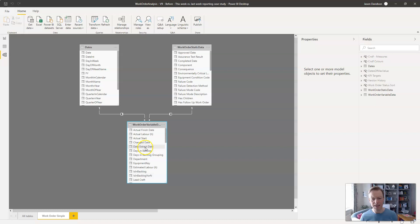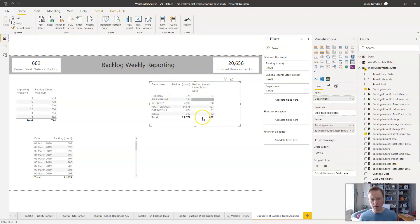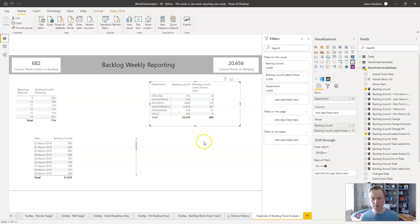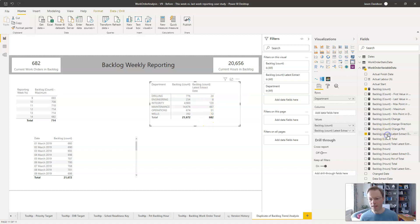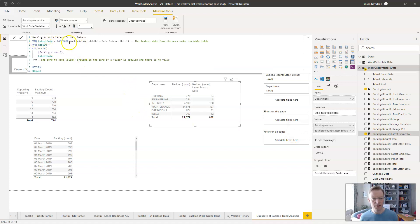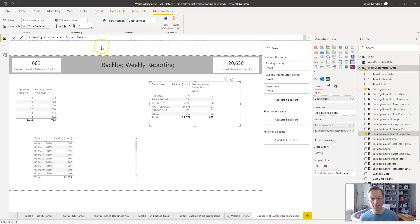So the backlog count is counting all work orders for every extract date in the dataset — for March 2019 it's counting up the sum of all work orders for every day in that month, which is not what we want. We just want to see the work orders on the last day of the month. The latest extract measure looks at the latest extract date and calculates the count of work orders for that date. There's an add zero to stop it showing a blank if displayed on a card.